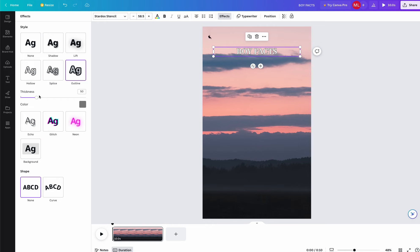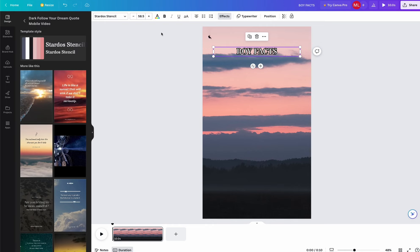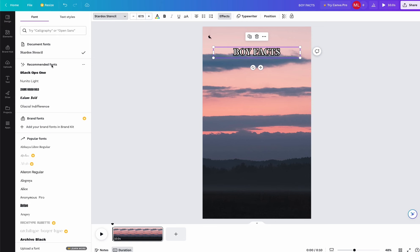In Canva here, I'm also going to add some effects to the text to give it some pop, which will add more to the retention time of your video.